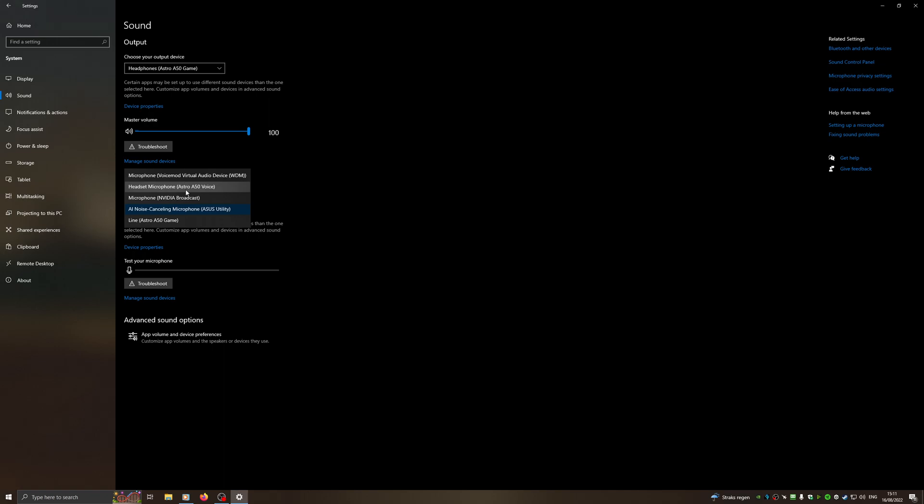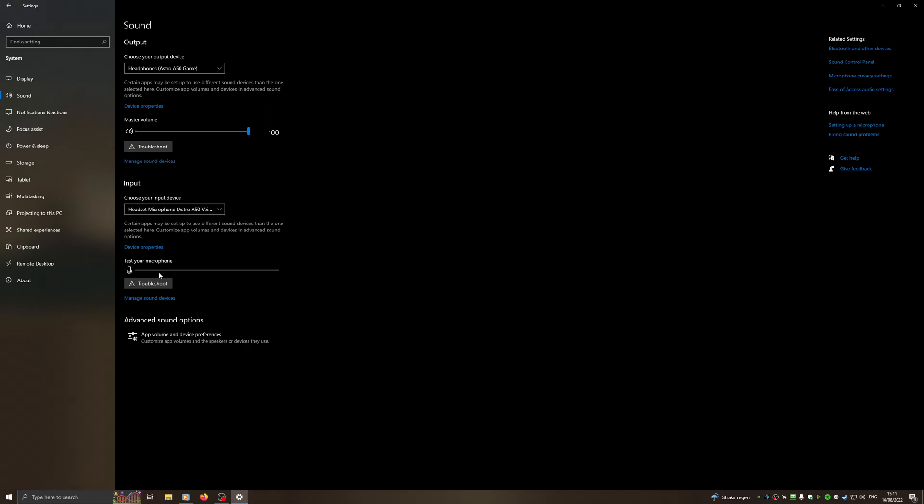We're going to choose the designated headset we want. For this scenario, this is an Astro A50. We're going to choose this one. And here you can see that's your microphone. This thing, the bar is moving, it means it's noticing my voice.